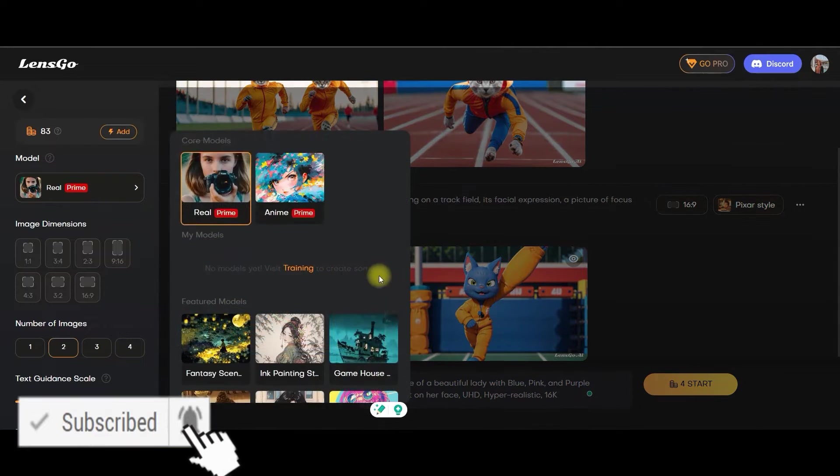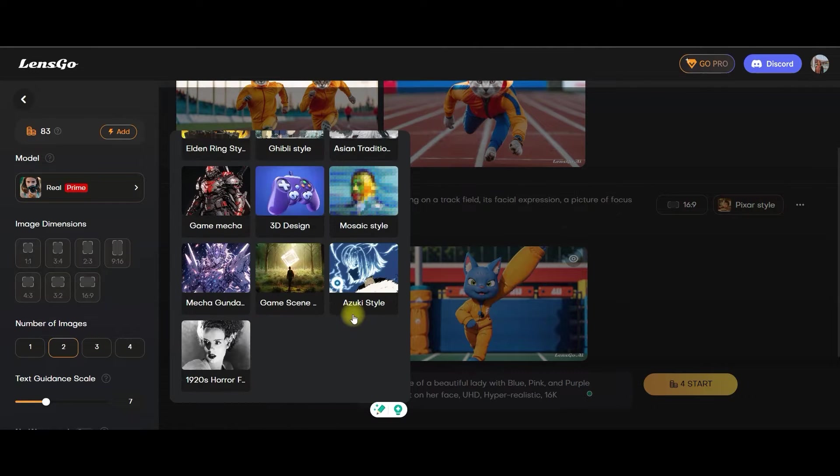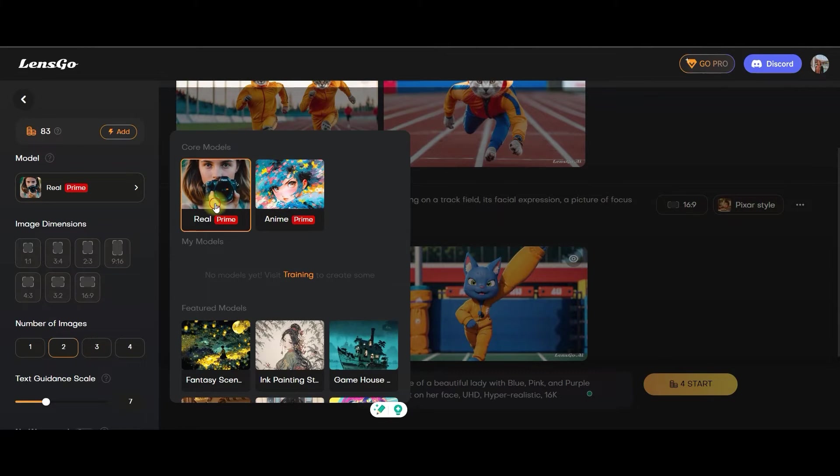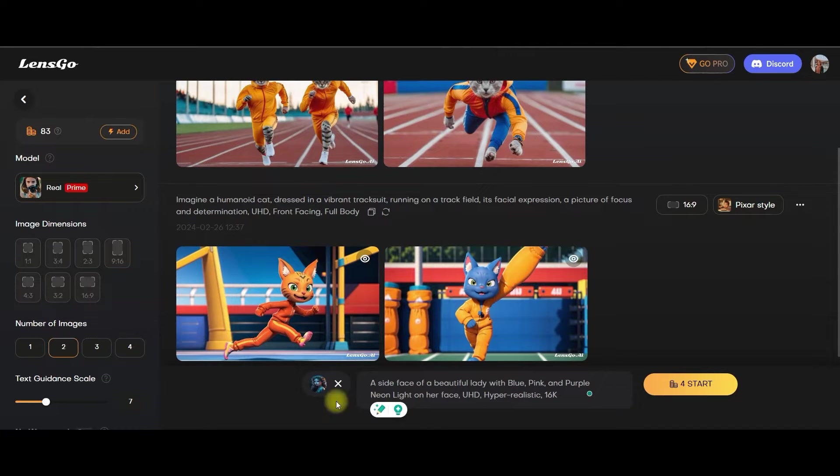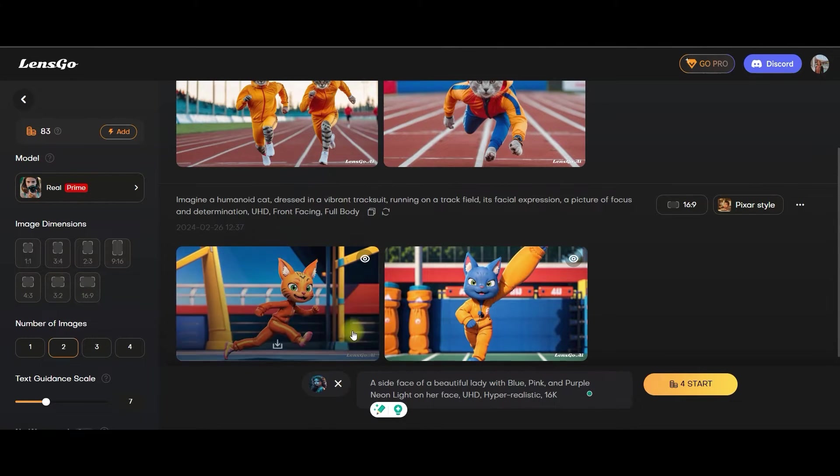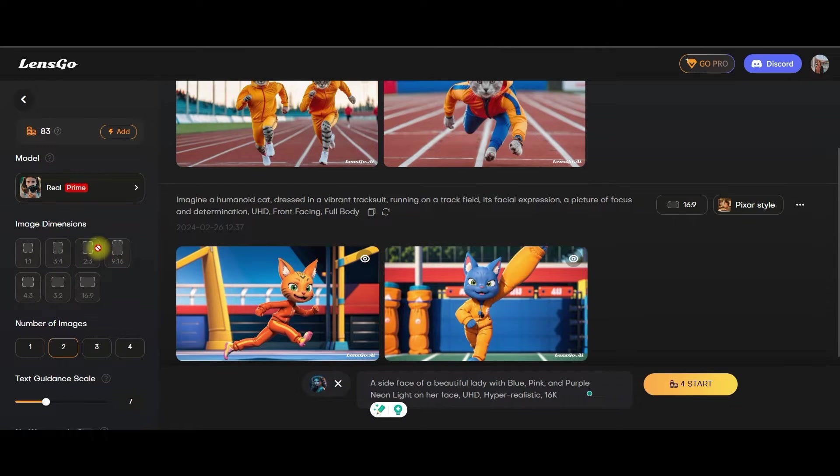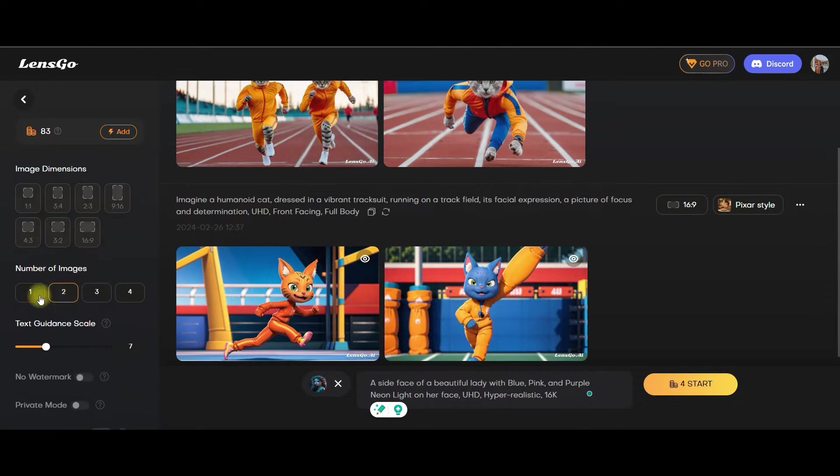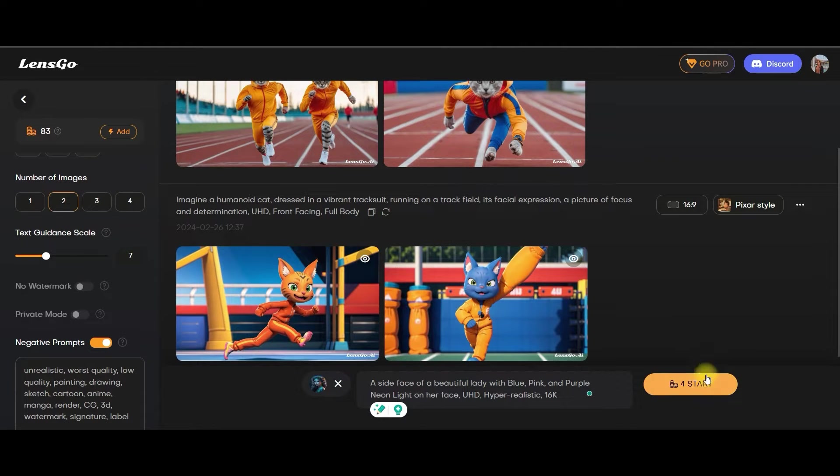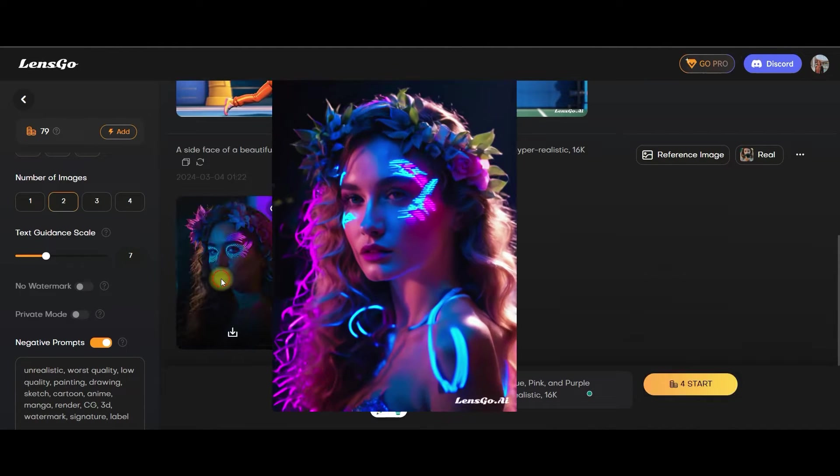Now come here. Let us choose a nice style from here. Let's take real style only. When you'll be doing image to image, whatever is the size of the image, the same type of image will be created. Therefore, you cannot get image dimension option activated. Now you can choose one or two. I have chosen two. I will keep the negative prompt on and then I will go to start generating the image and let's wait for the image to get generated.